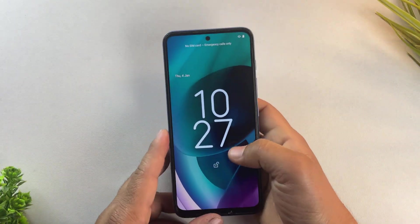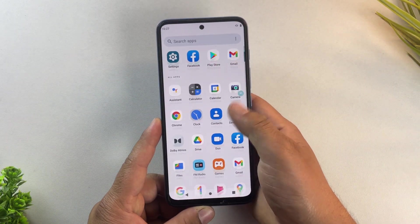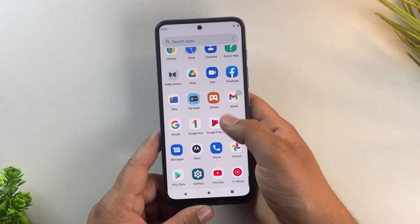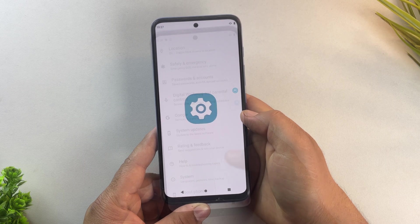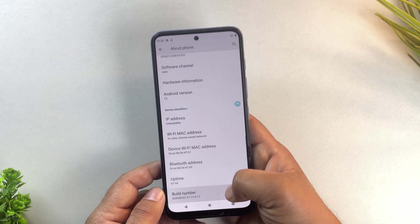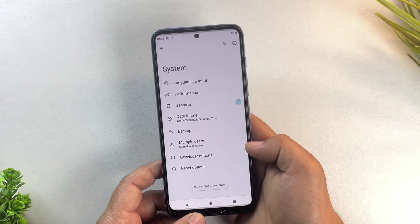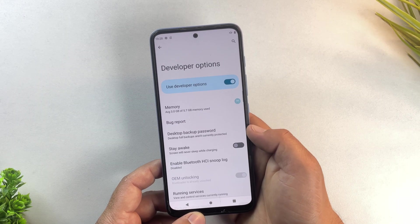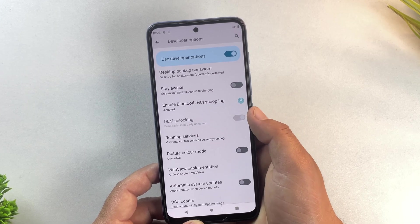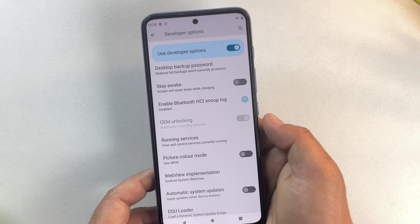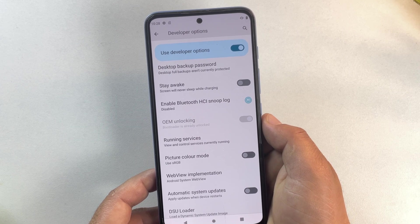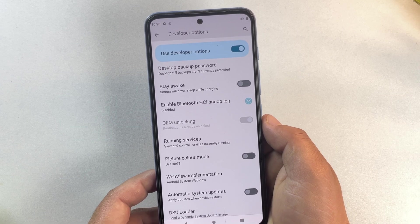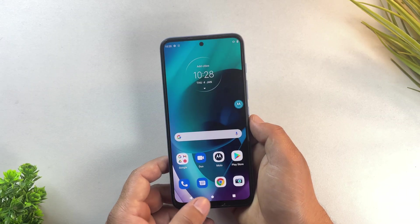And yes, the phone has now booted successfully. Let's open the settings app and quickly enable developer options again. Once you open developer options, you'll see the message that says bootloader already unlocked. This confirms that the Motorola bootloader has been successfully unlocked.